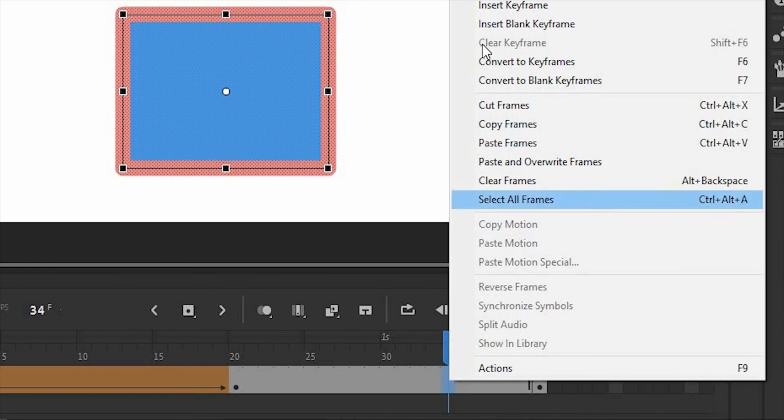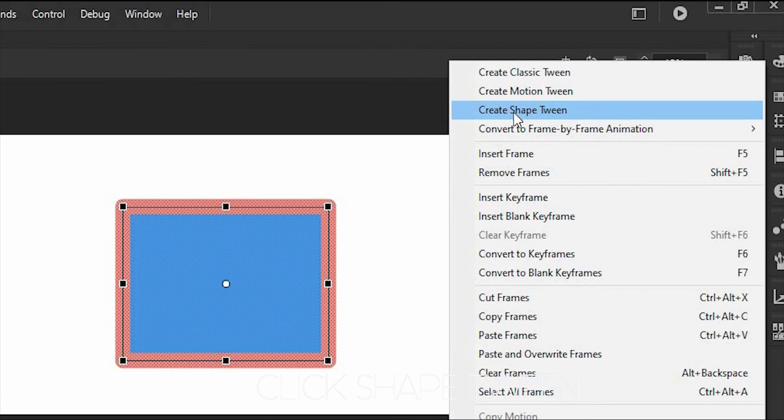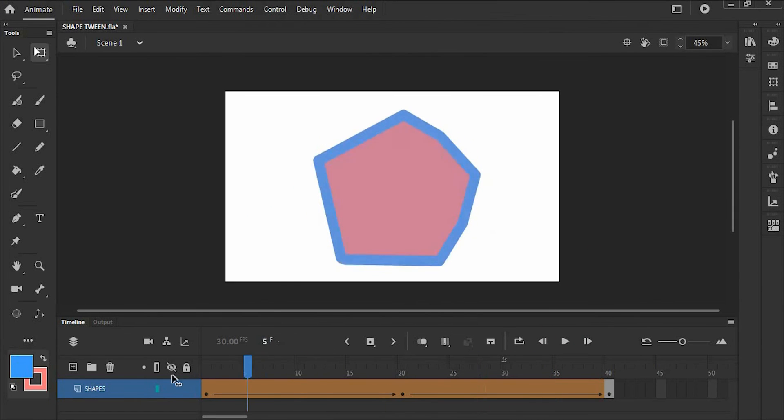And the last part is to right-click on the rectangle frames and choose to create ShapeTween. Let's play this.